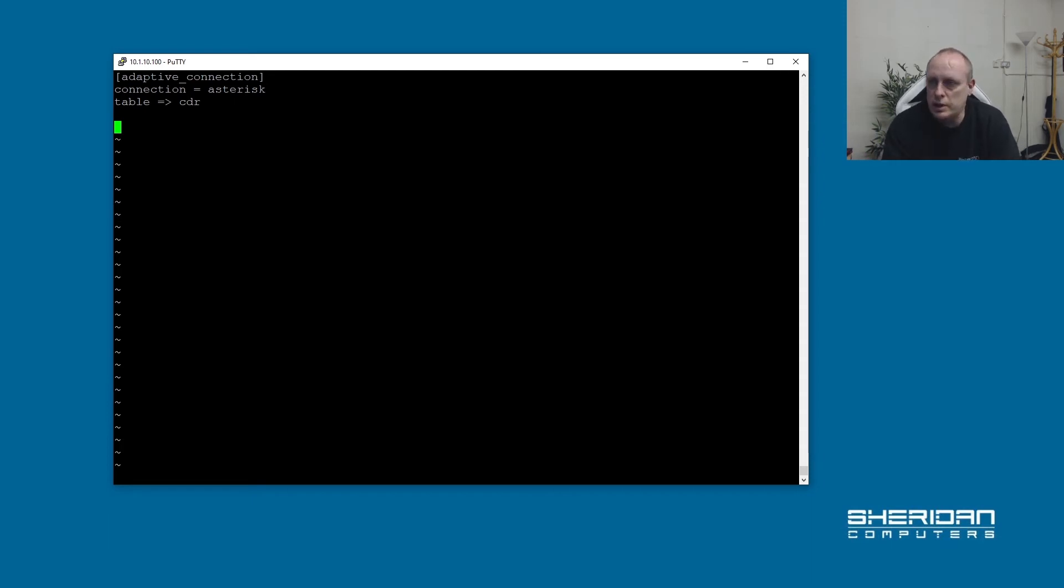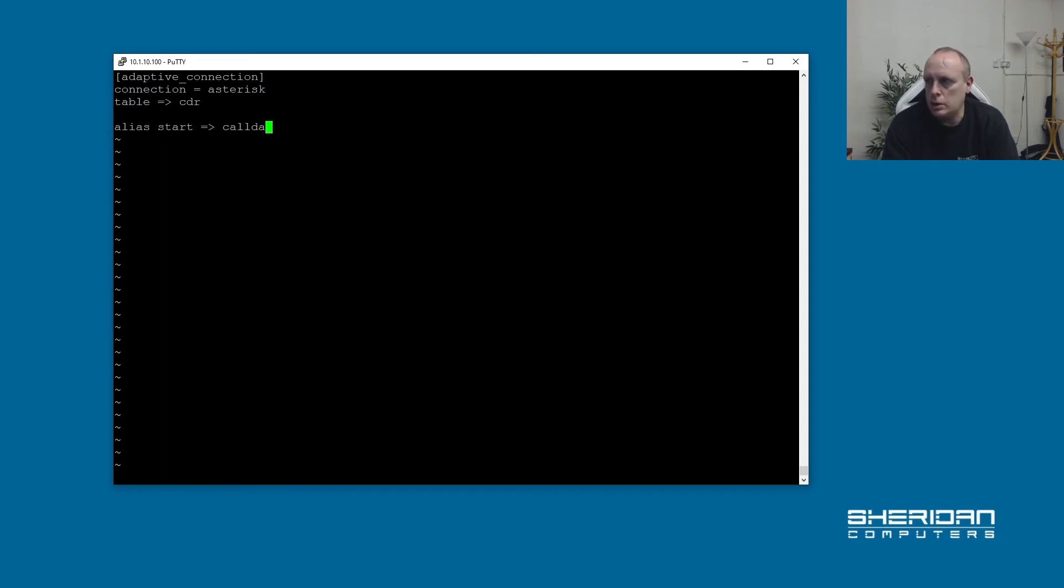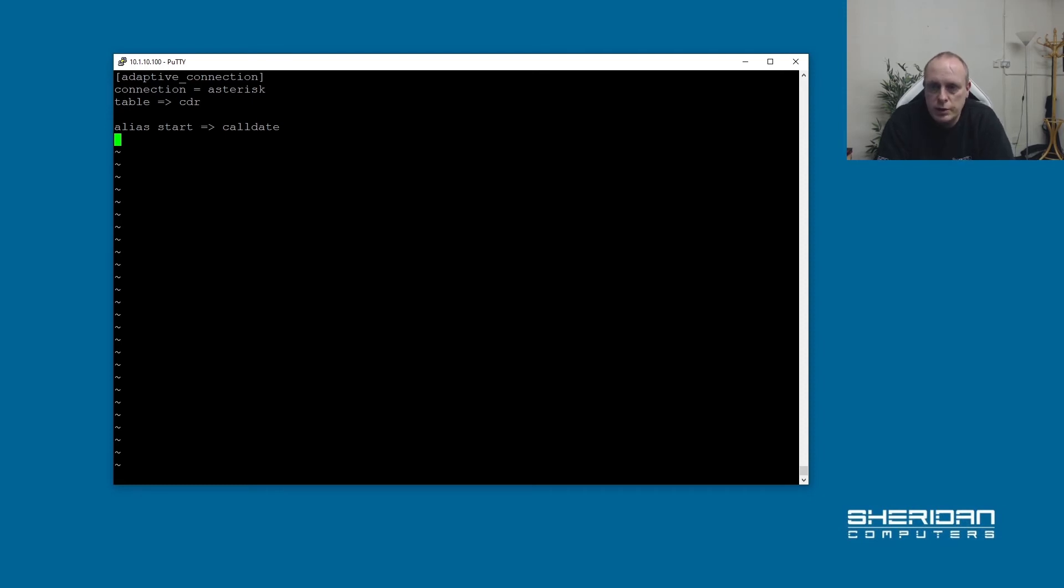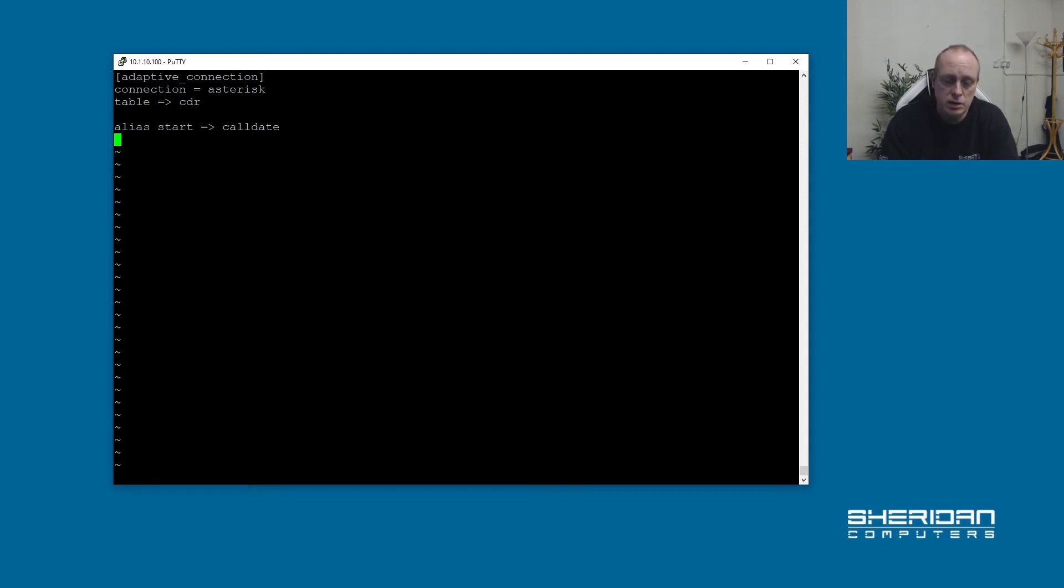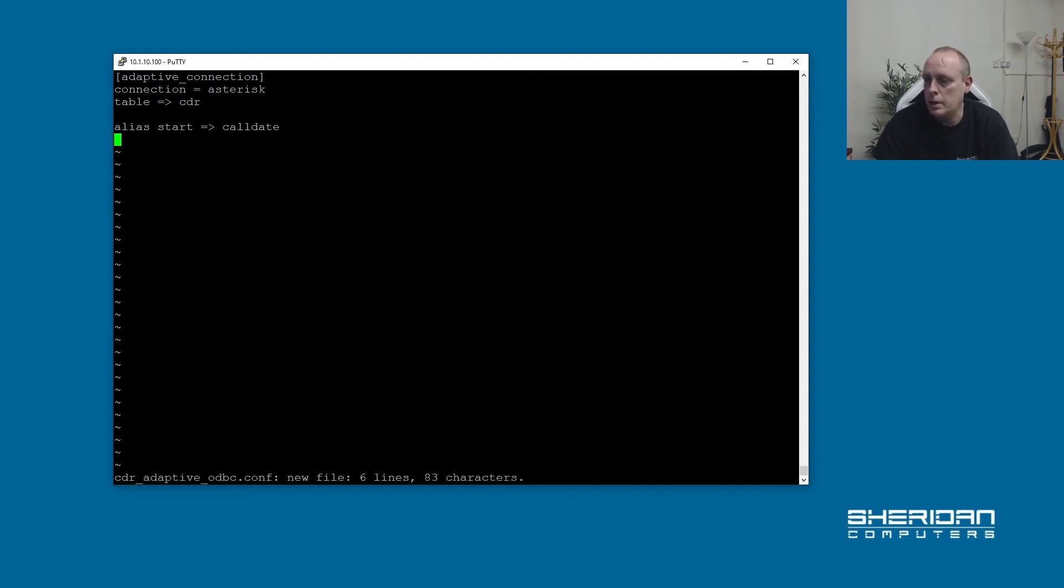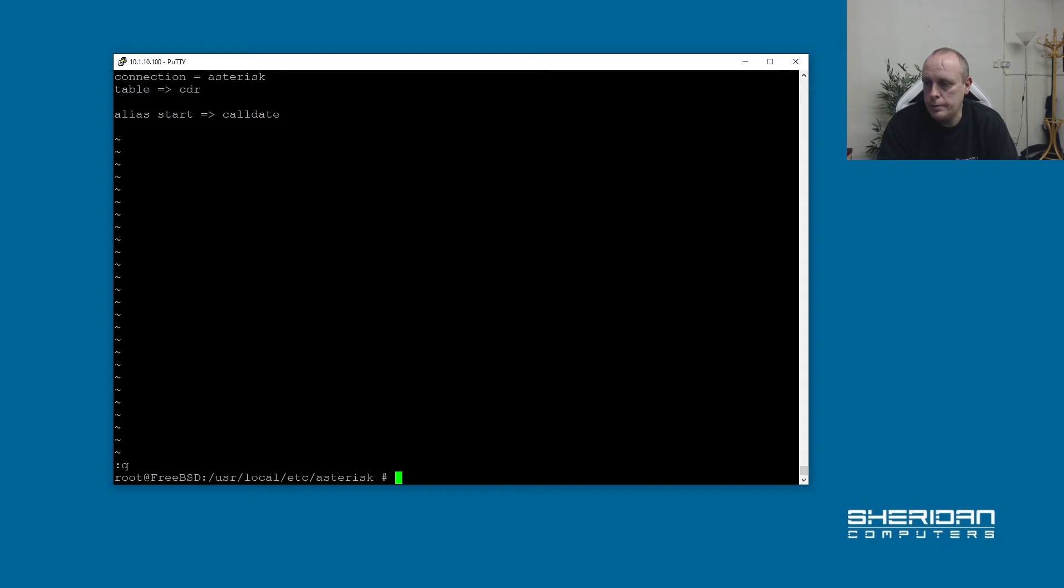Now there's one last thing that we need to do. And we need to change alias start to call date. Because Asterisk uses the actual field - it's not called call date, it's called start. And in the SQL database it's call date. So we're aliasing that. If you don't stick that entry in, it will crash. Let's go ahead and save that. It won't crash, it just won't log any calls.